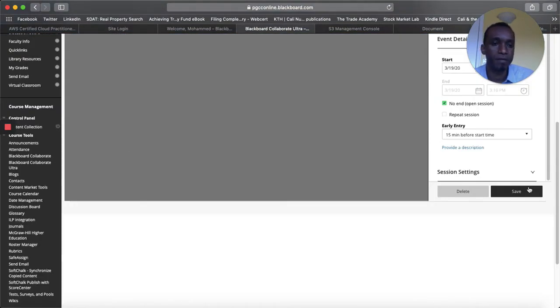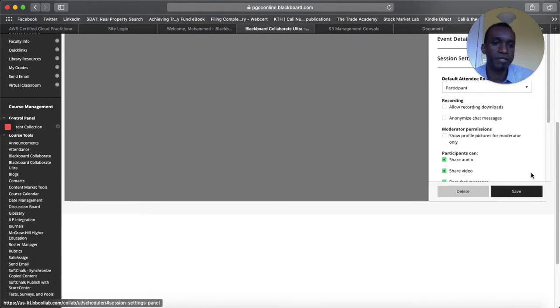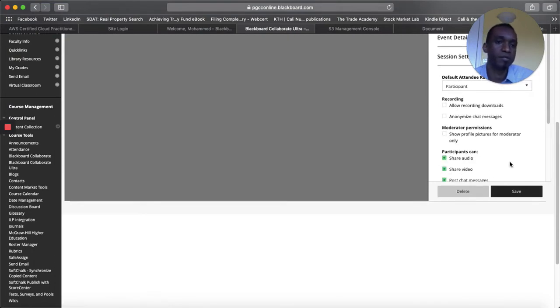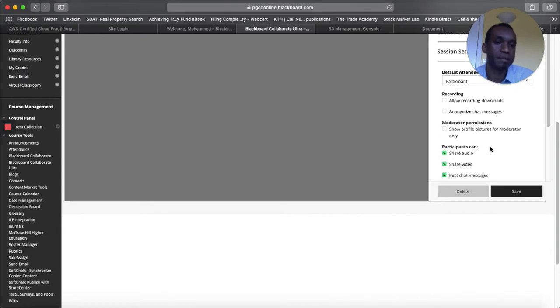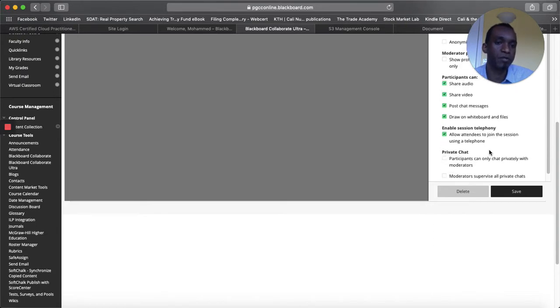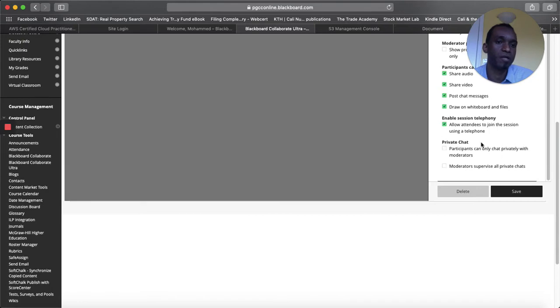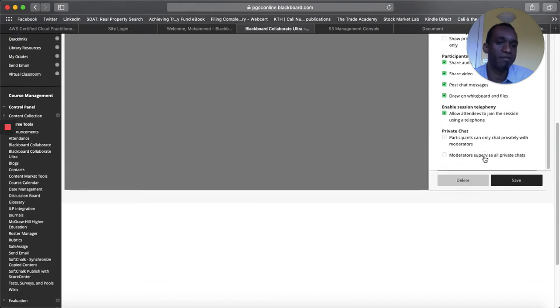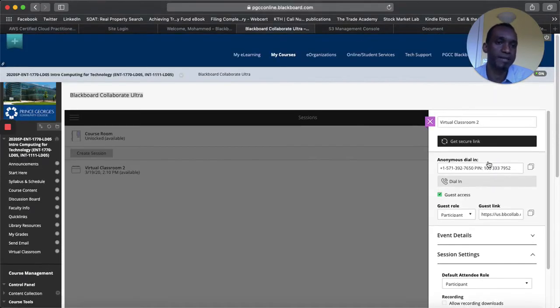And then some more details here you can provide whether the students can allow recording downloads, show audio, show video and so forth, allow private chat and so forth. So you have all these other details.